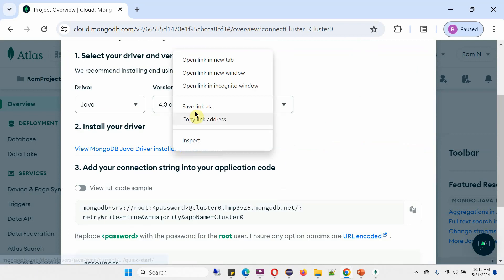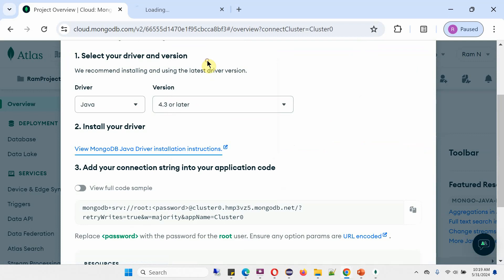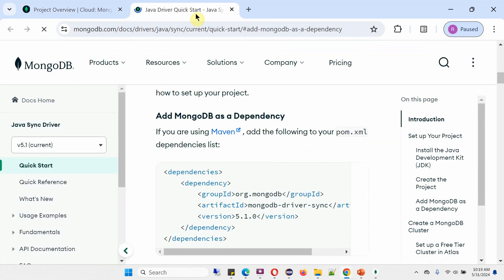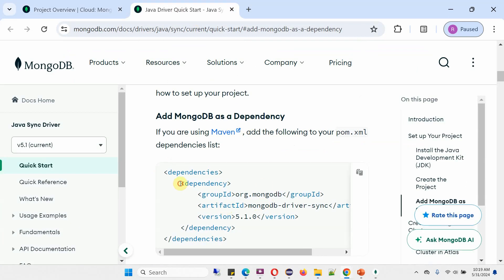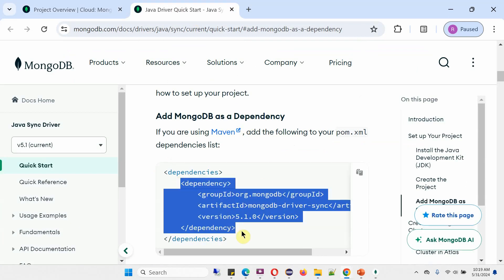Open this - this is to install your driver. And this dependency we have to use.